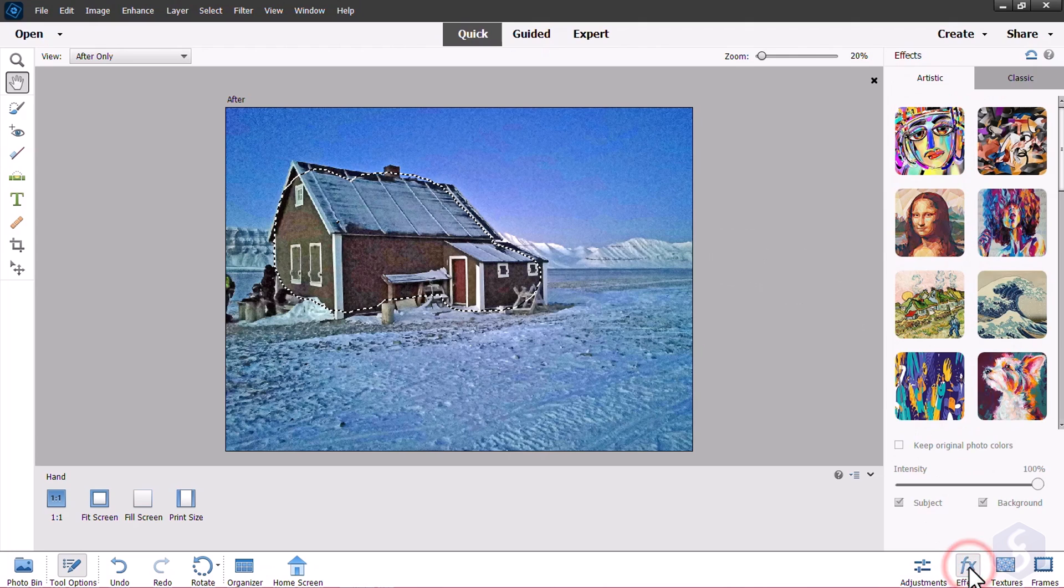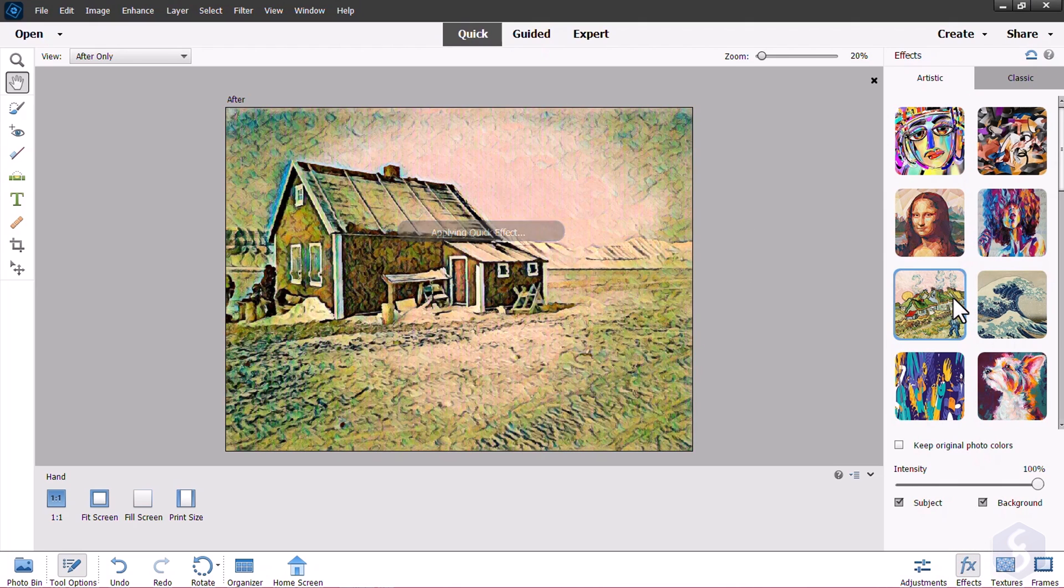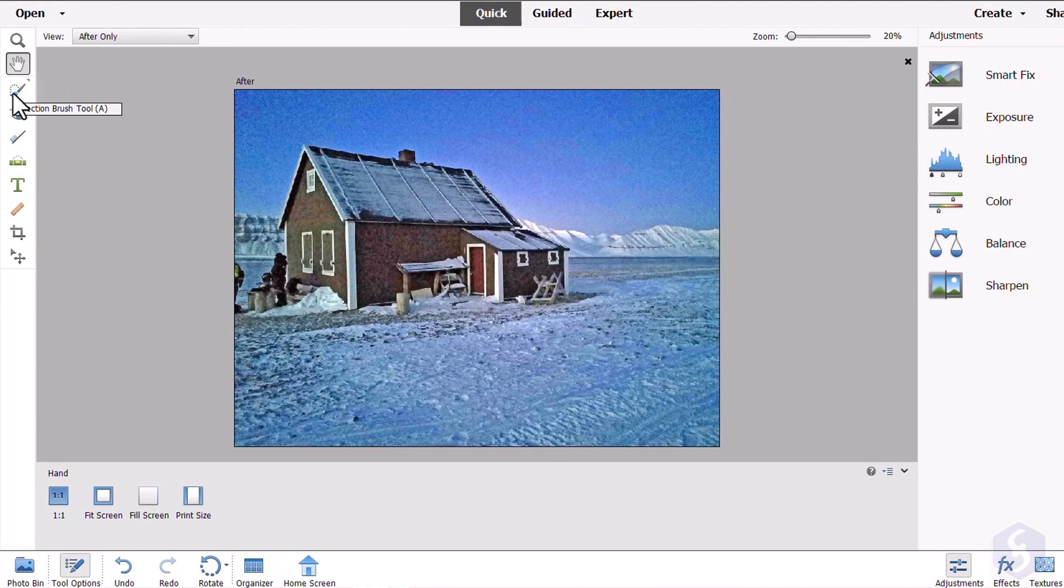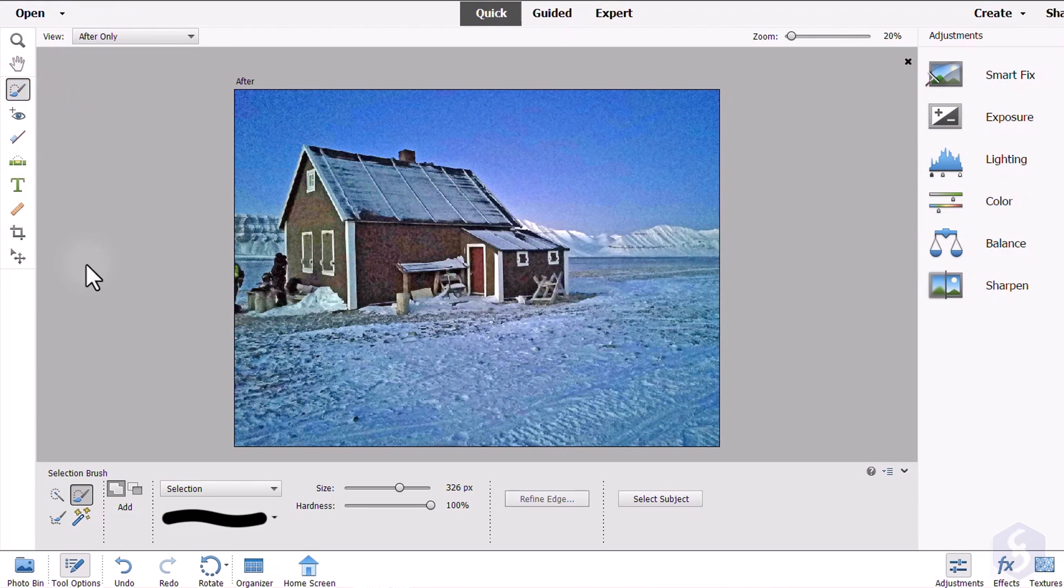Consider that Effects, Textures and Frames won't interact with these selected regions. To create these regions, you have to use any of the selection tools from the Tool Options.